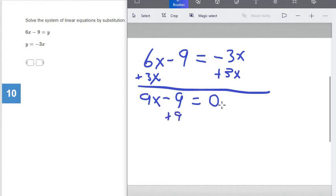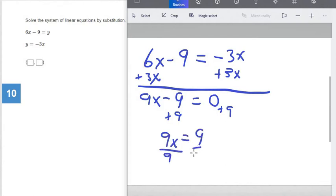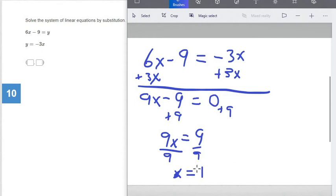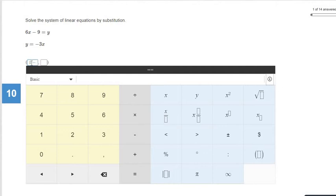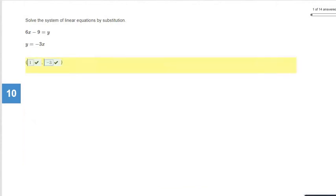Next, add 9 to both sides to get 9x equals 9. Divide both sides by 9, and we get x equals 1. Now we know x equals 1. To find y, replace x with 1 in the second equation — that's definitely the easier one. So y equals negative 3 times 1, which is negative 3. So x is 1 and y is negative 3. We check the answer and we're good.